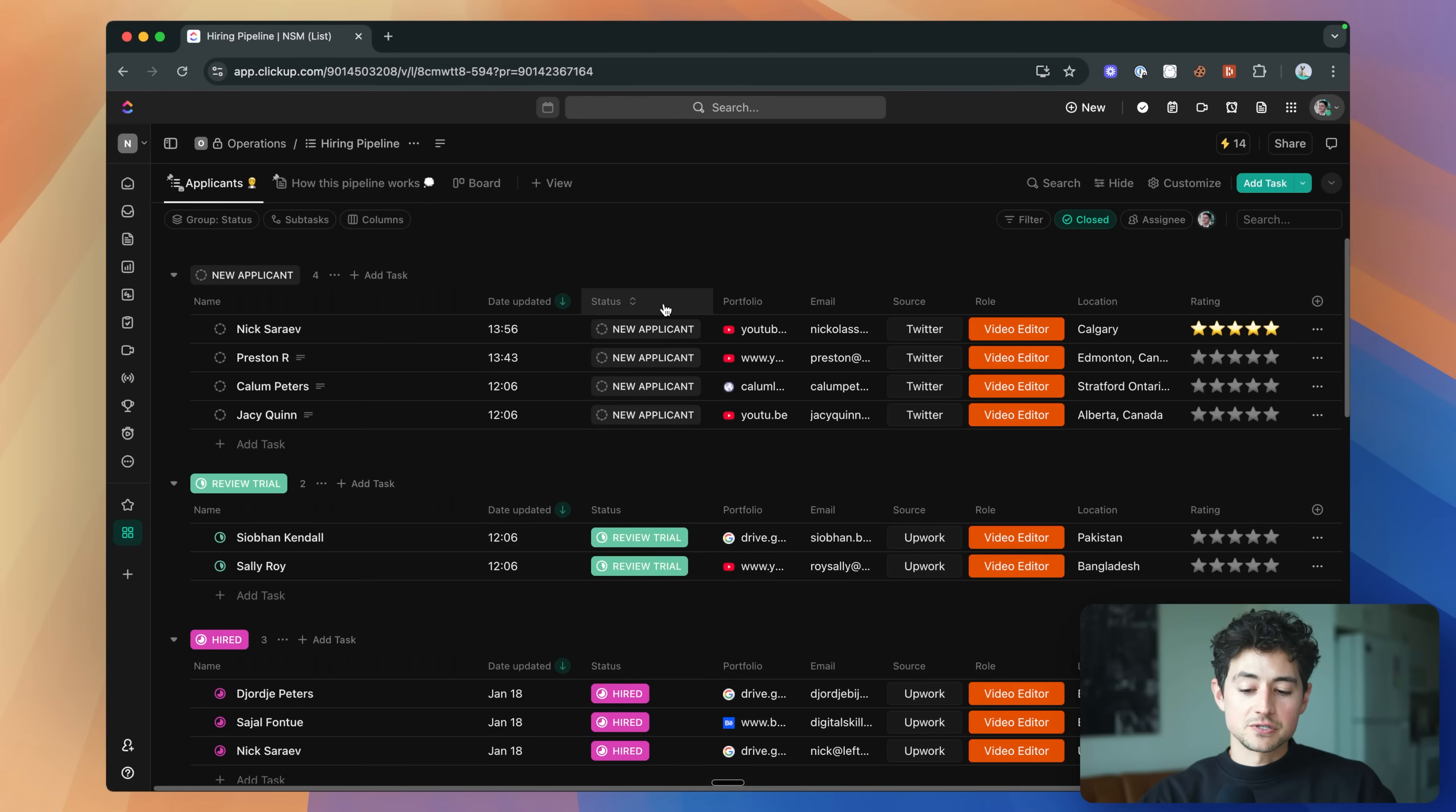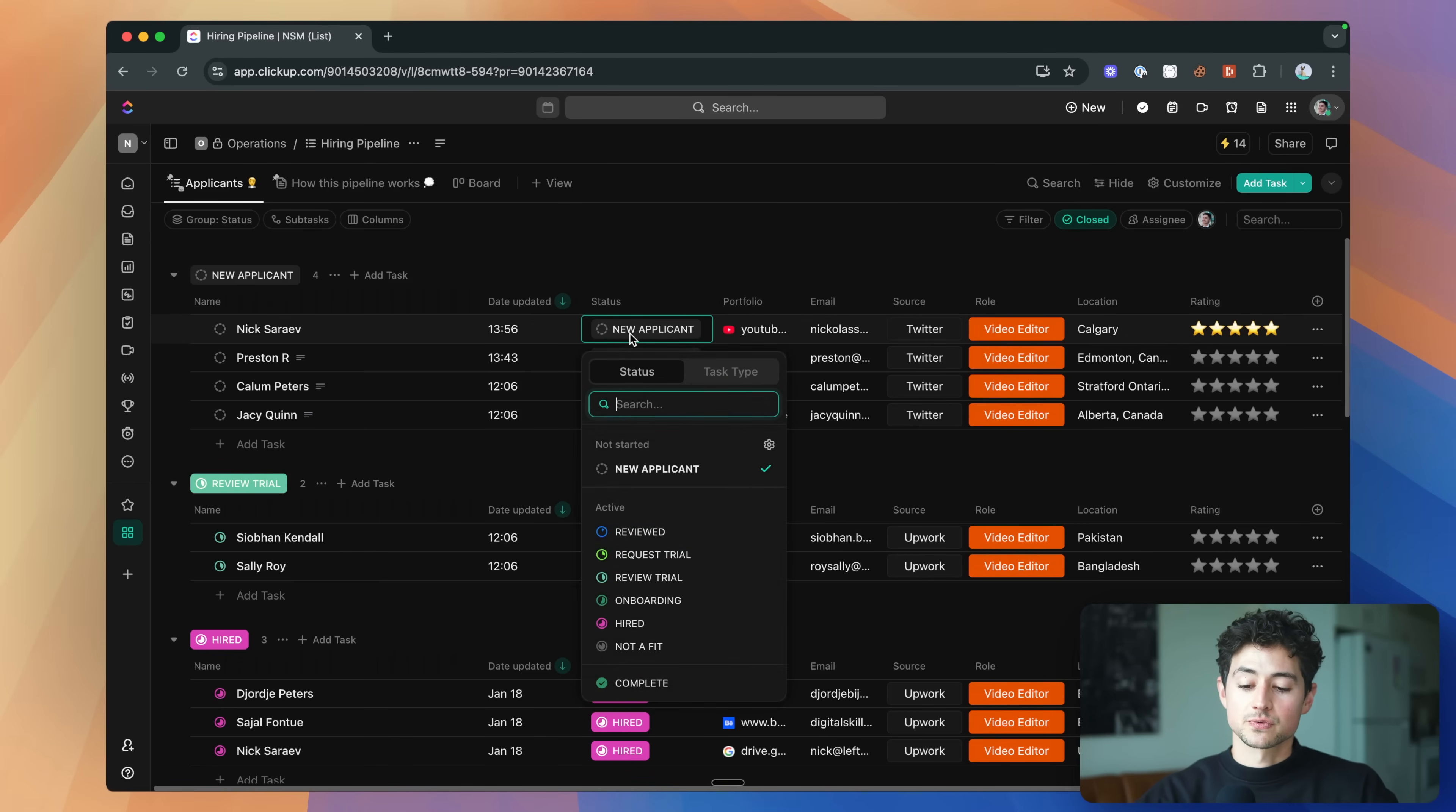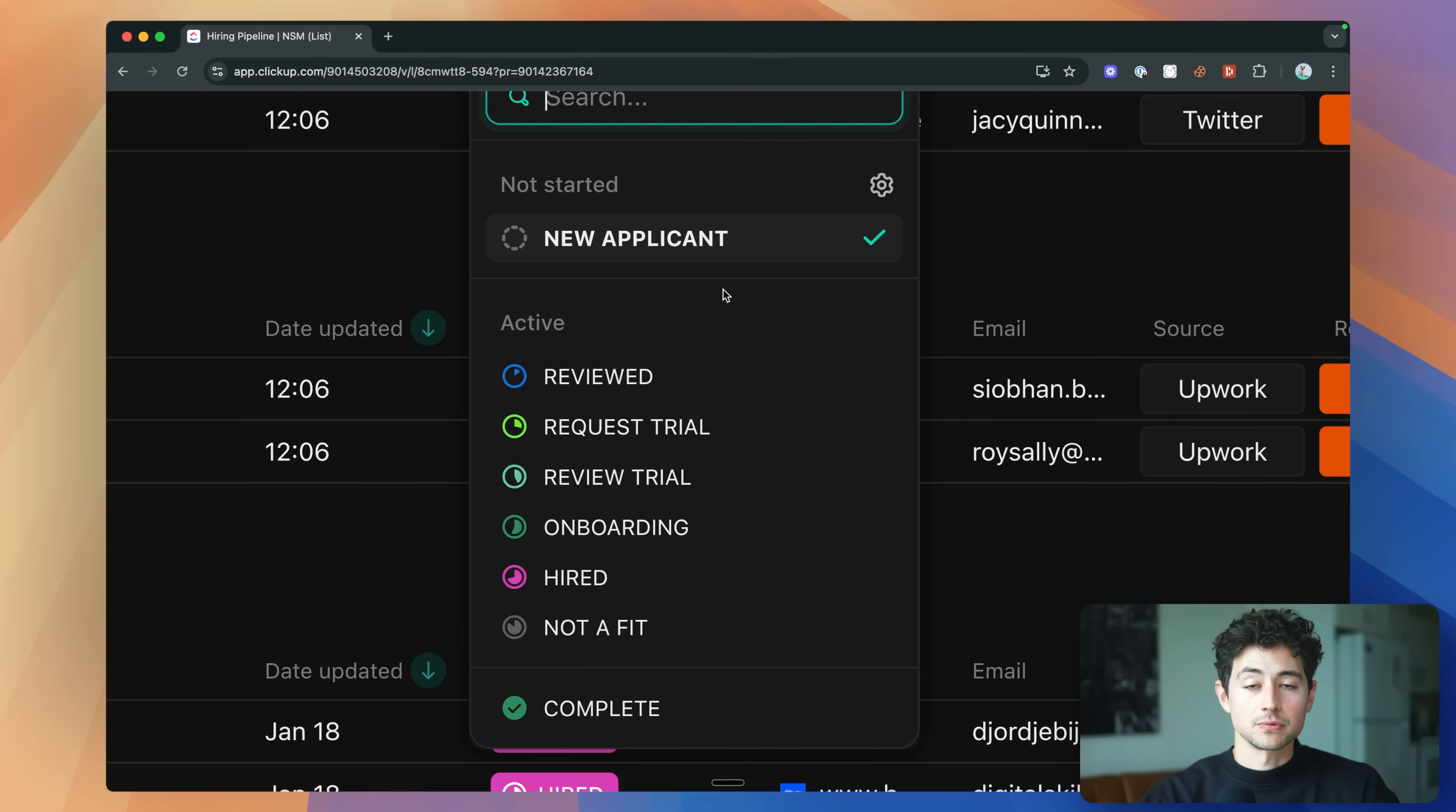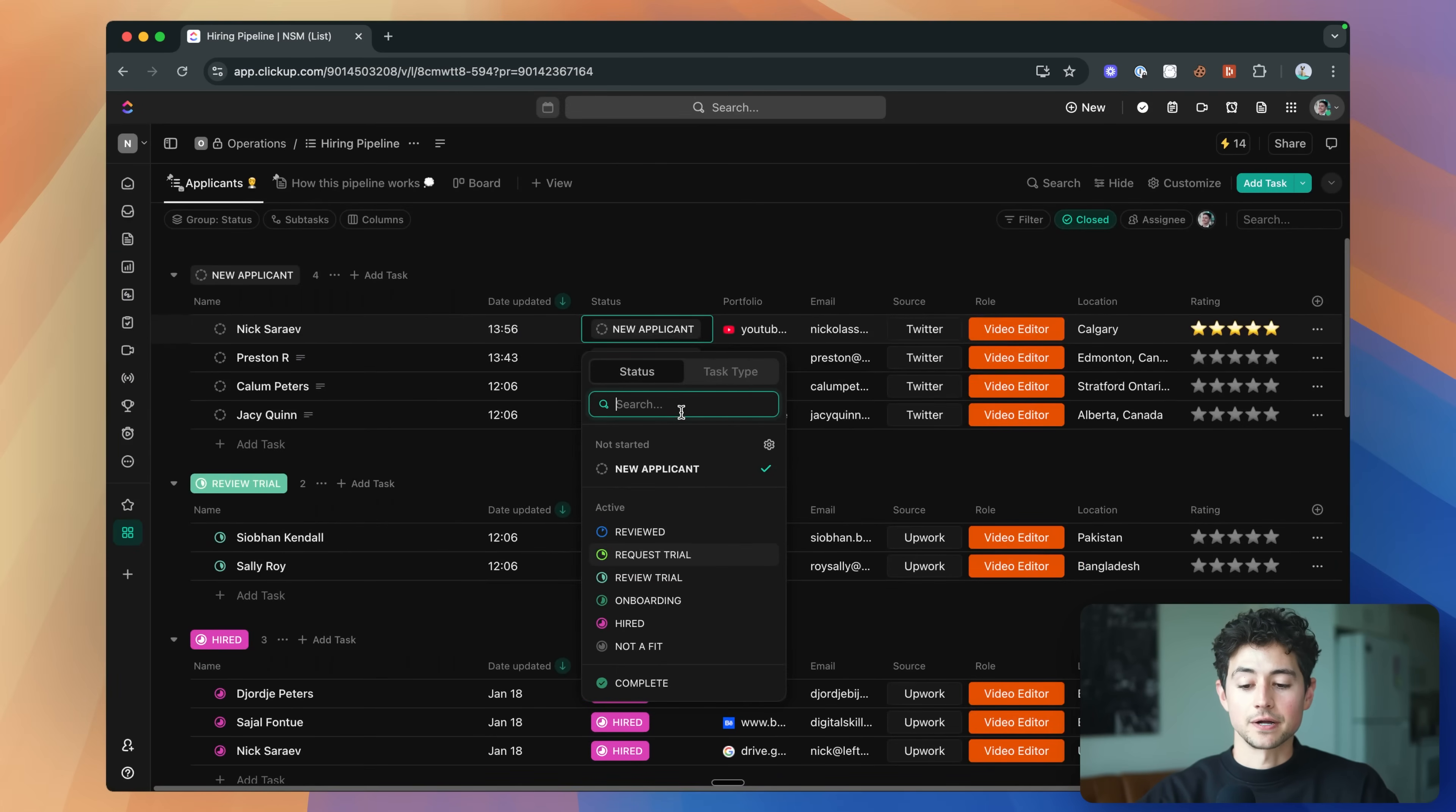The way that this pipeline works is this is just an organizational tool that allows you to keep on top of all the people that are coming into the recruiting flow. And so what we're doing is we're separating them into a number of statuses. What I've done is I've built up a pipeline that's composed of a new applicant status for people that just fill out a form, which I'll show you in a second. A reviewed status, a request trial, review trial, onboarding, hired, not a fit, and then complete statuses as well.